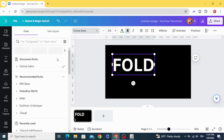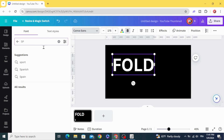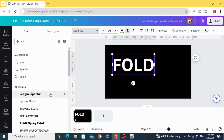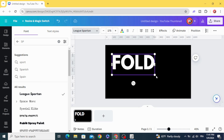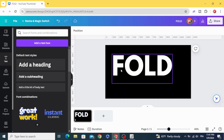Change the font to any font you want, then press to size it.